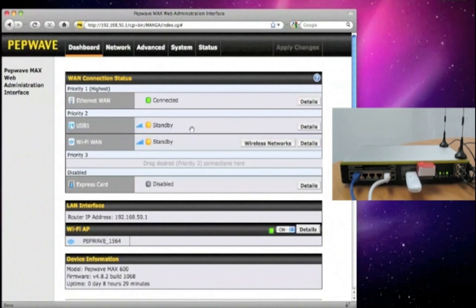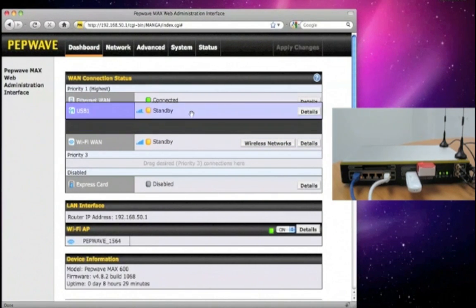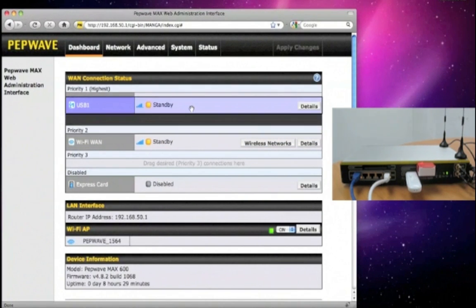You can drag and drop connections and have more than one in the same priority group to perform load balancing.